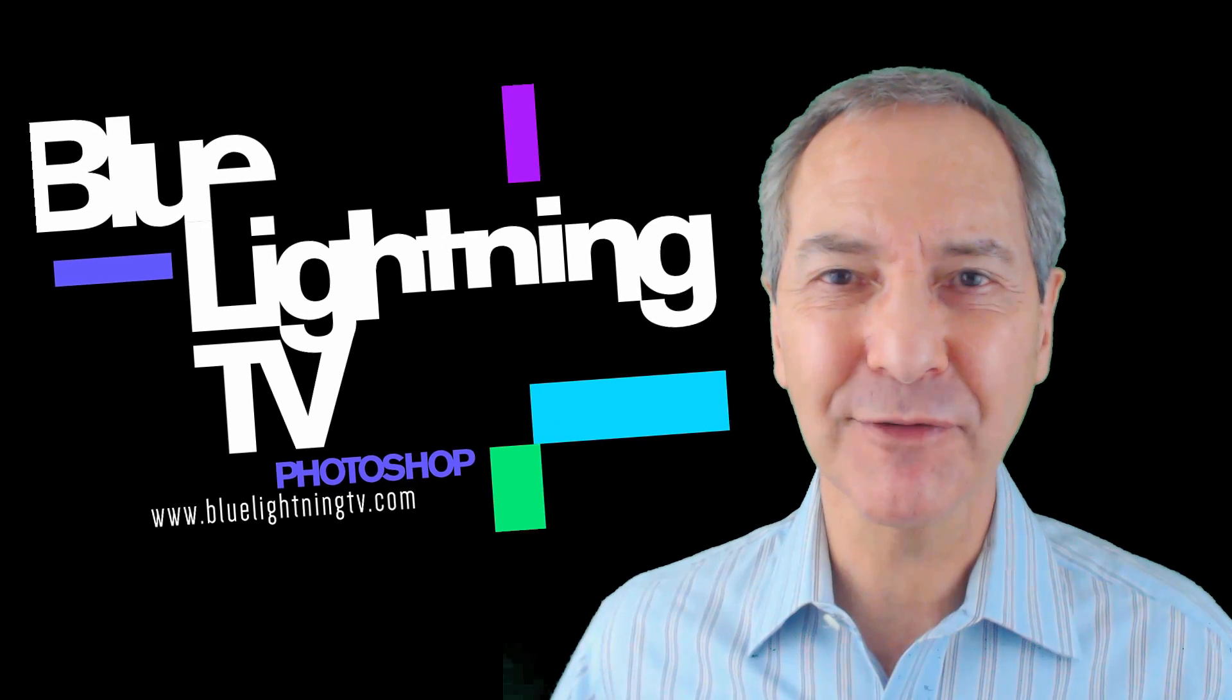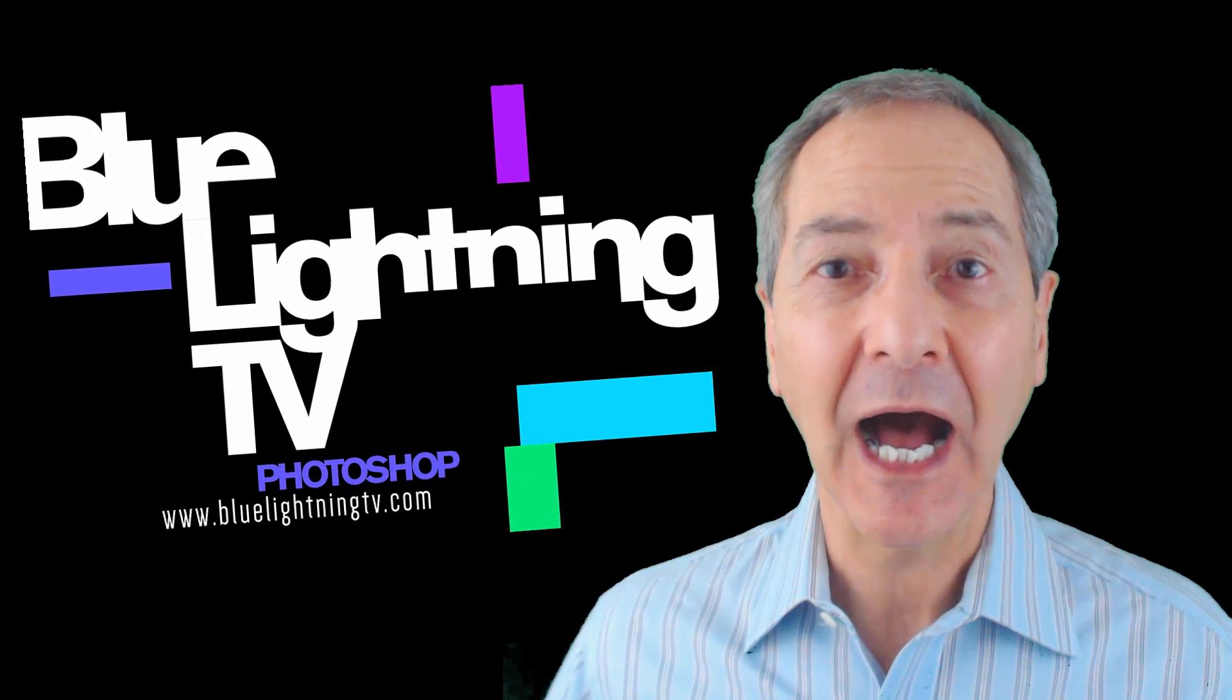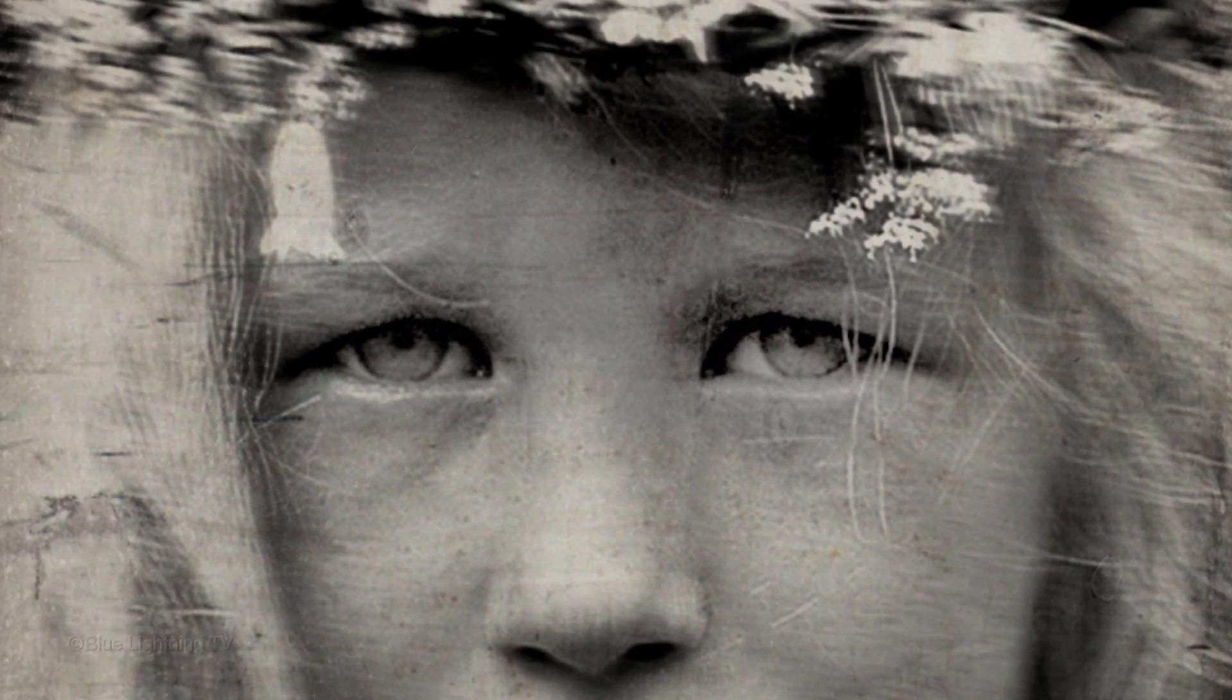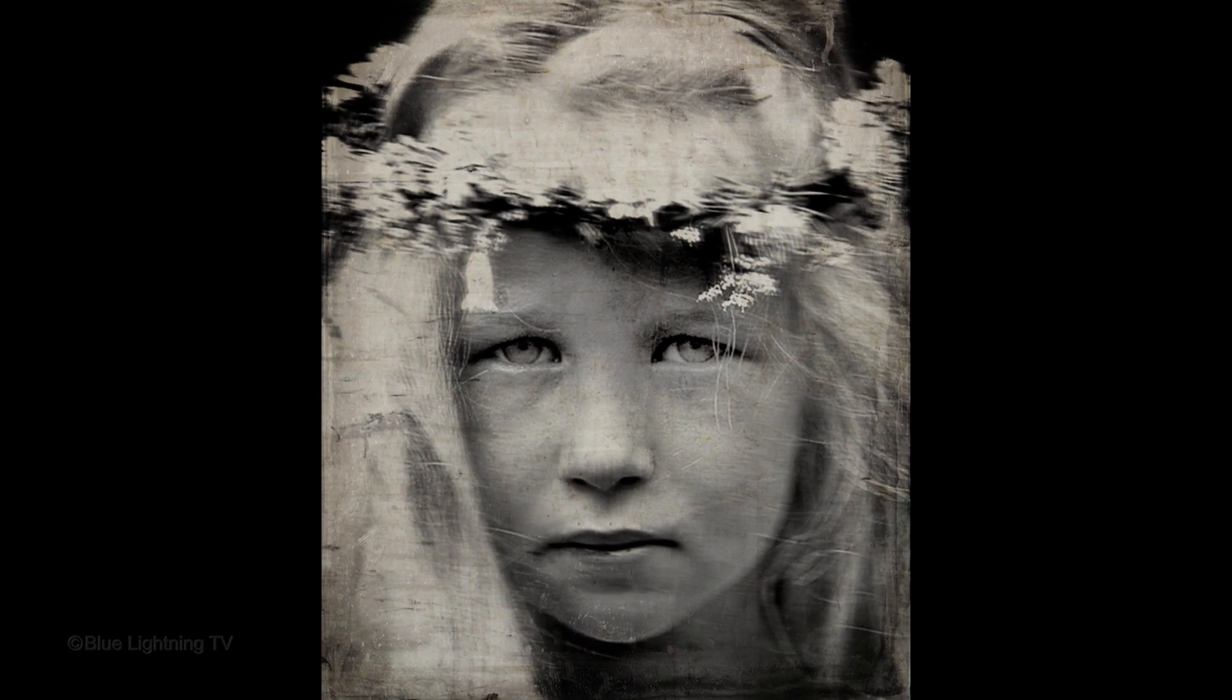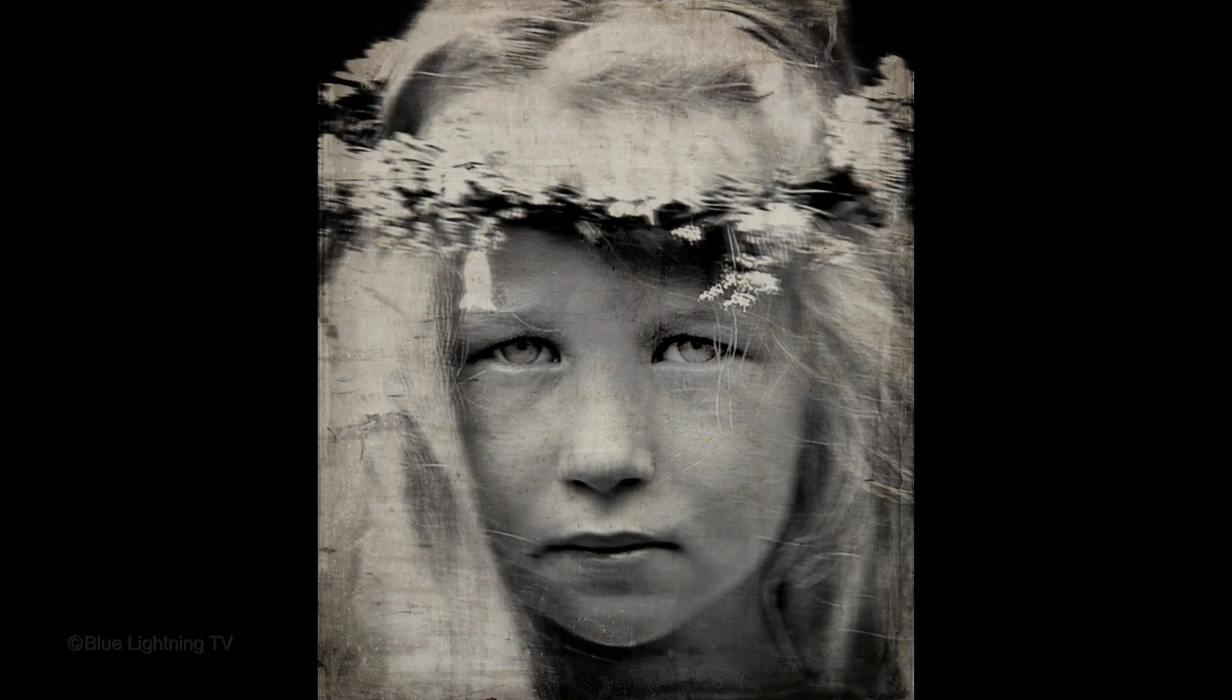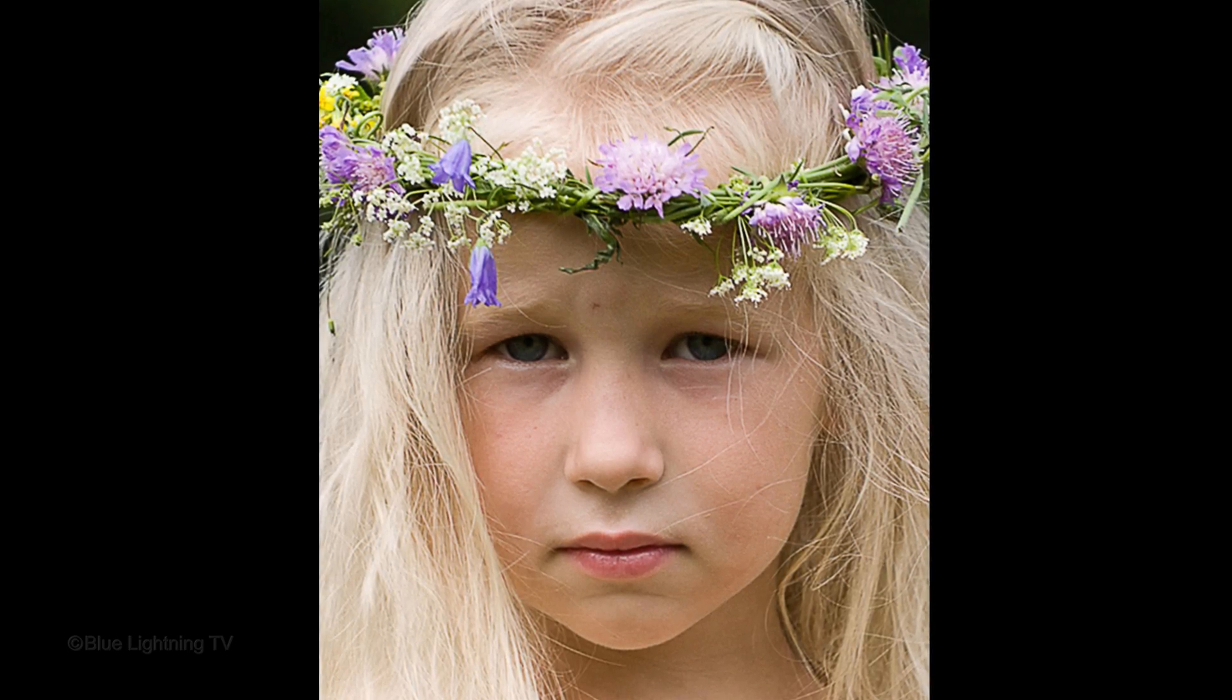Hi. This is Marty from Blue Lightning TV. I'm going to show you how to create the look of 19th-century wet plate collodions from regular, everyday photos.